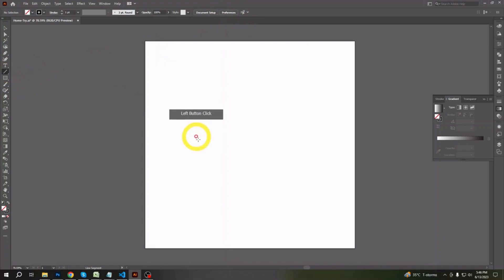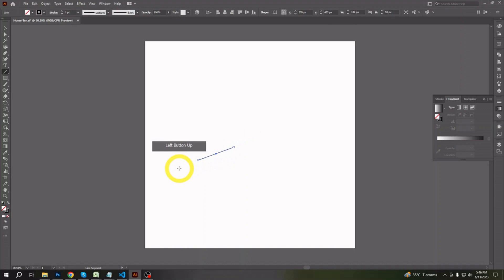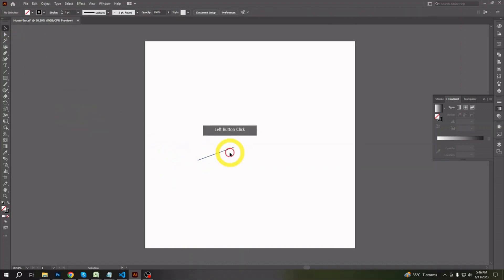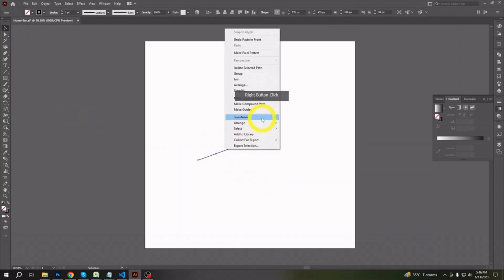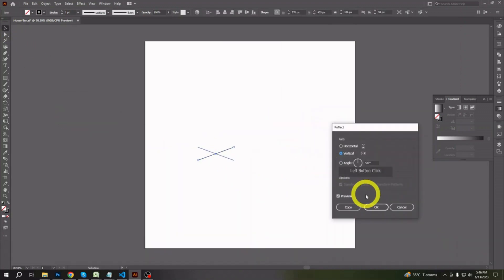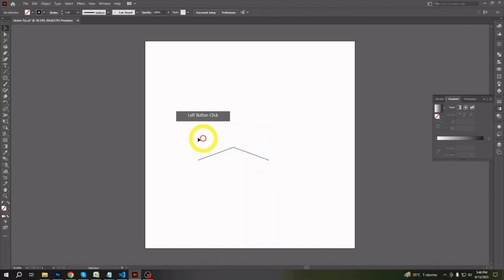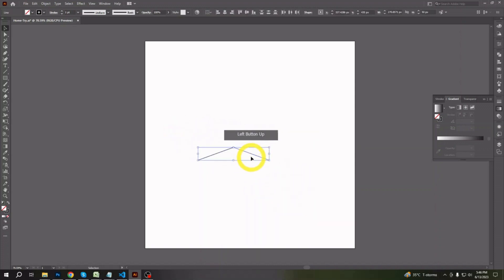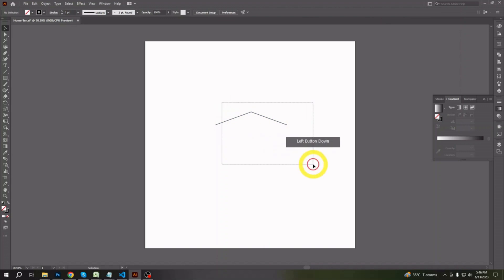After creating and saving a new document, let's start by making some lines with the pen tool or line tool. First make some residential house shapes and then some commercial buildings too. Use all shape tools like the rectangle tool, rounded rectangle tool, and if needed the circle tool too.